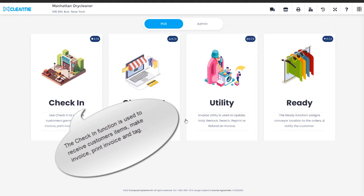The check-in function is used to receive customers' garments, make invoice, print invoice, and tag.